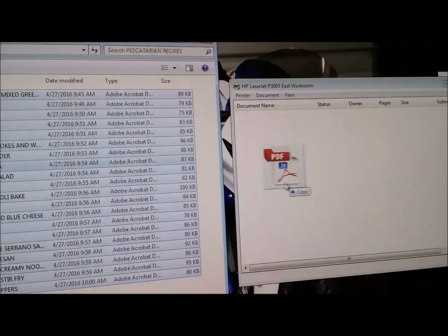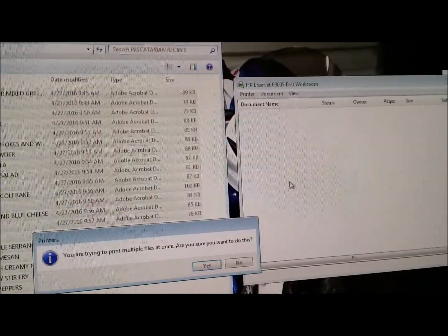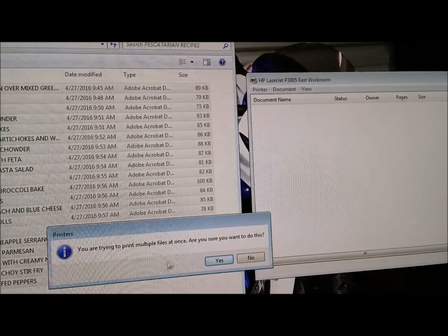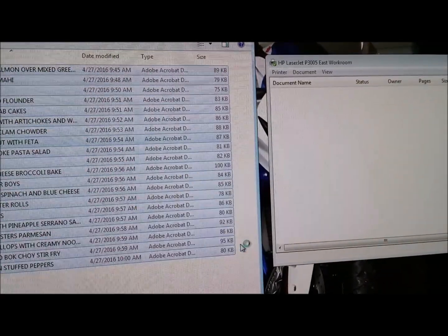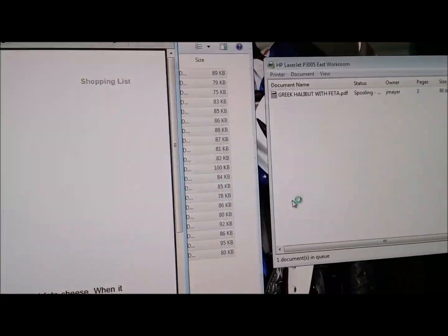I'm going to drag them over here. It asks: 'Are you trying to print multiple files at once? Are you sure?' — Yes. And so it's going to print those for me.